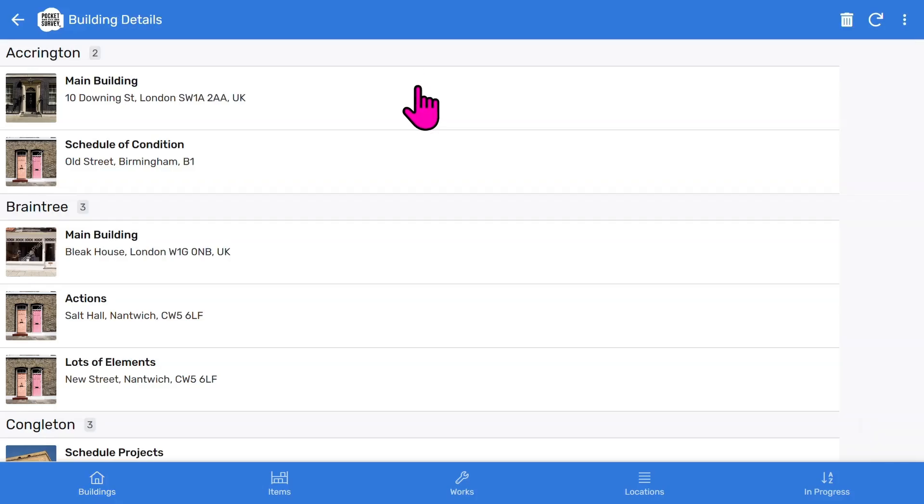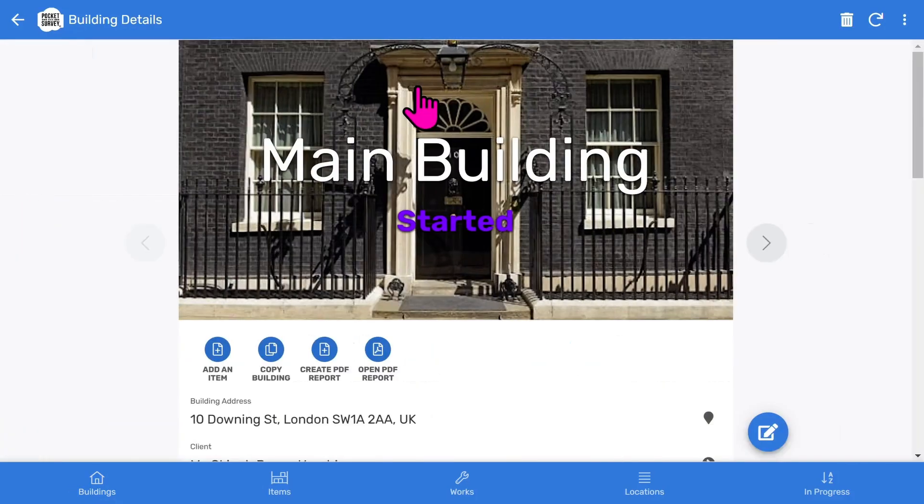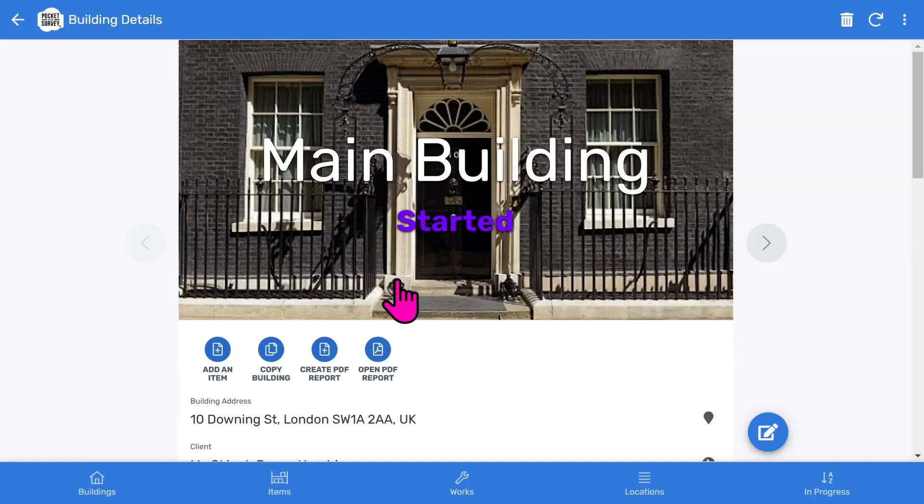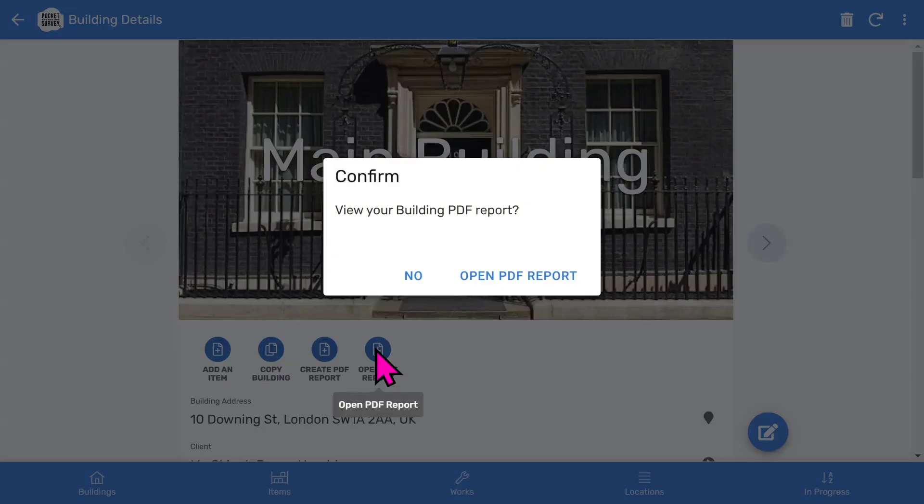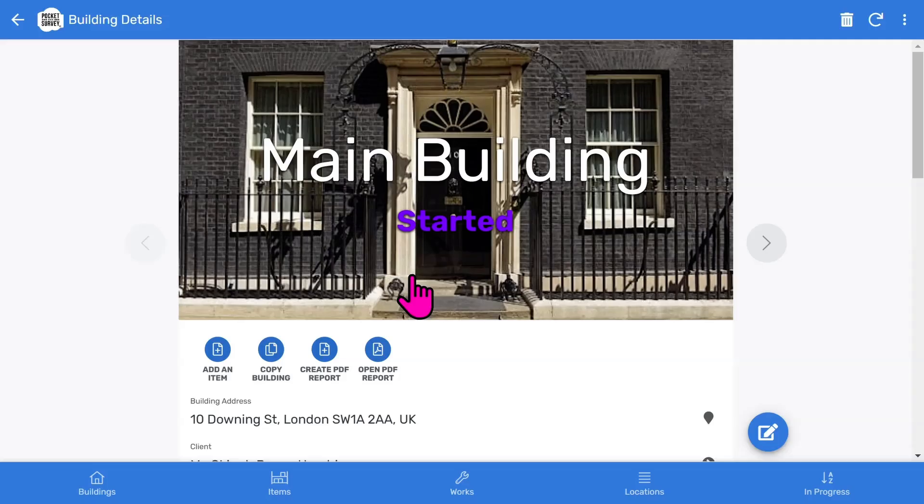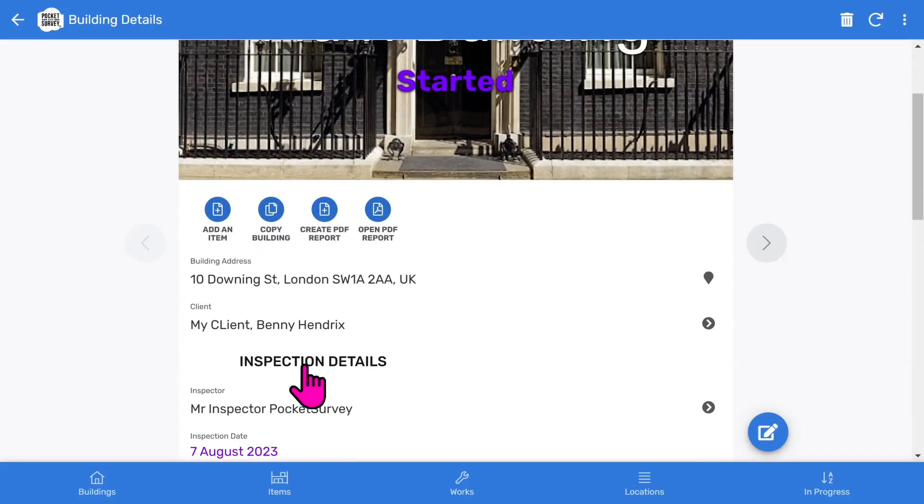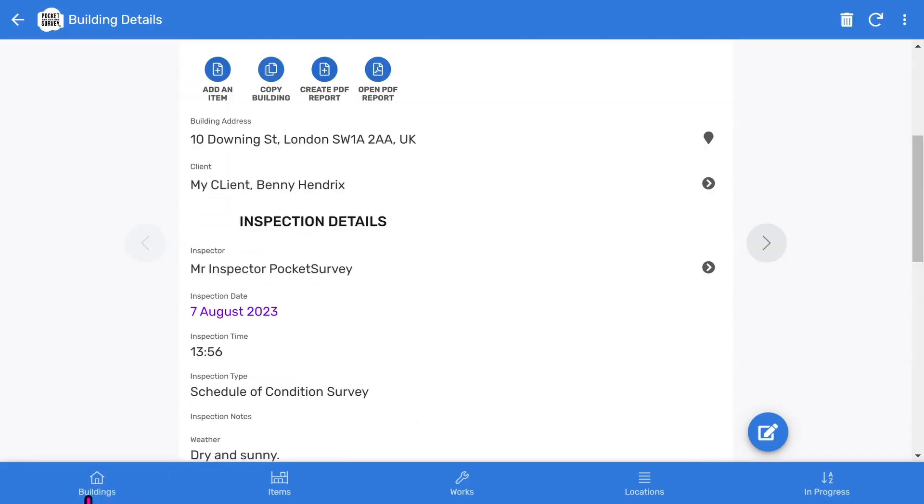You tap into the building record and choose the more prominent create report button. You will be prompted to confirm. It takes about 30 seconds while the software generates the report in the background. You can continue to work on other inspections while you are waiting. The open report button will appear when your report is ready. So far we've covered the essential aspects of creating a building condition survey report. As you've seen, it's quick and easy to do and produces a fantastic client report.